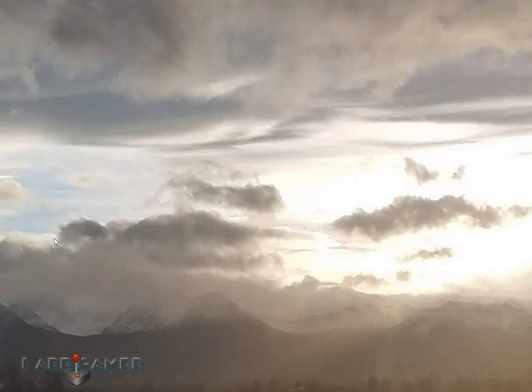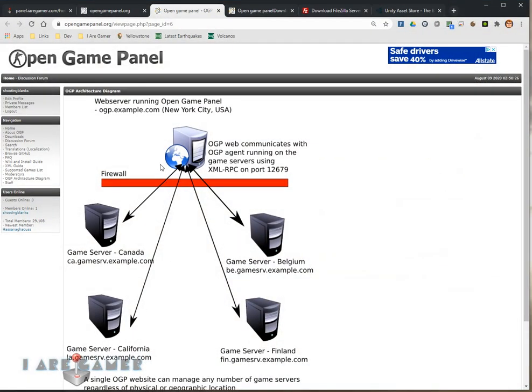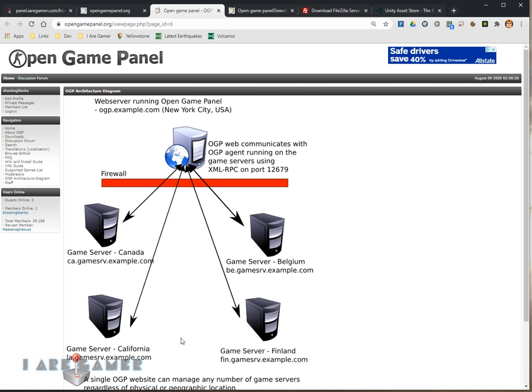I'm going to show you how to install the OpenGamePanel, both the panel and the agent. The way this works is you have a front-end web page, which is the panel, which will allow you to control game servers, install, start, and stop game servers on different computers.